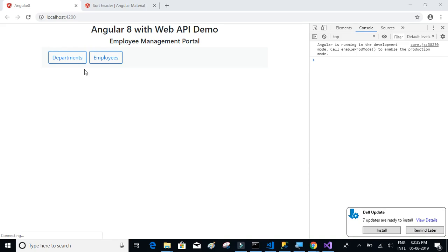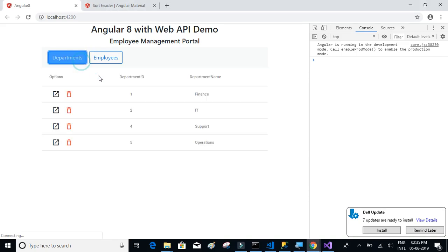In this video we're going to implement the filter function for our table. So whenever a user enters text, we would like to filter out the department table.